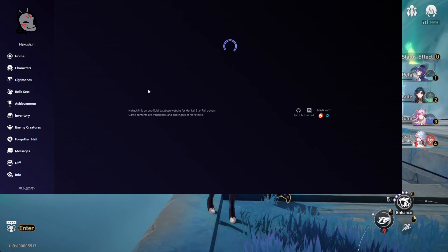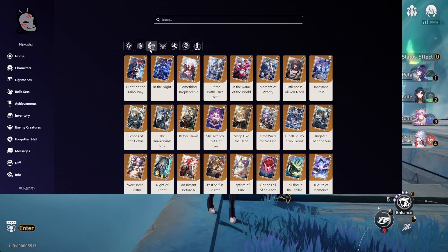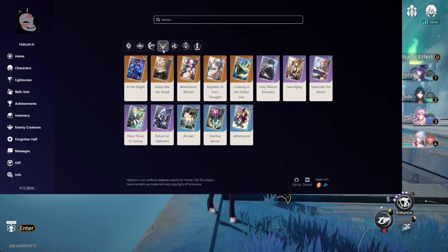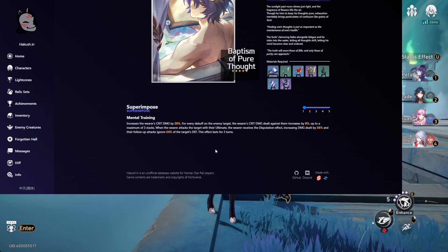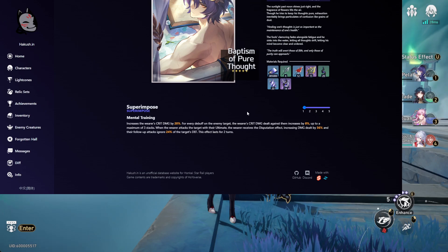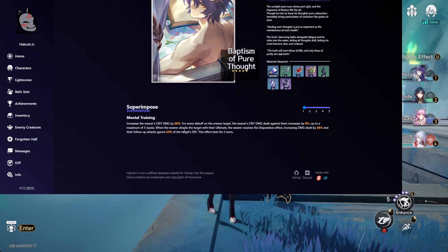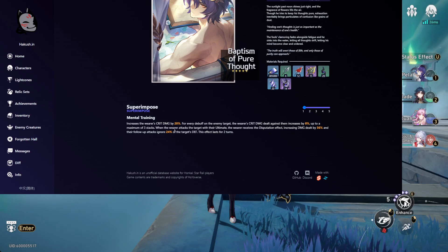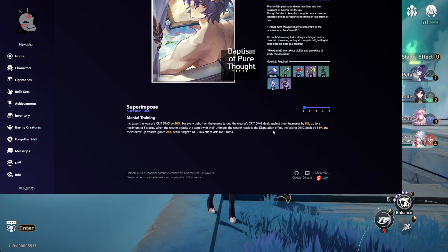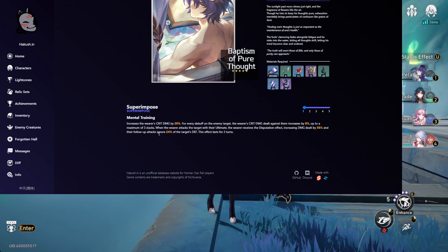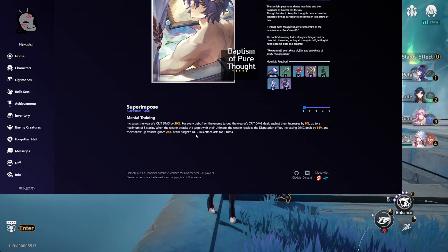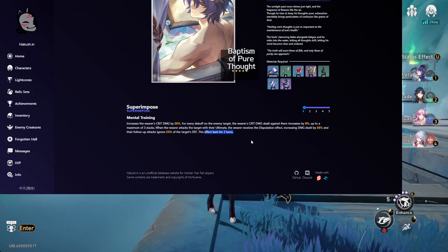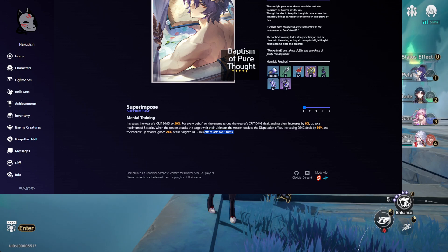His light cone, let's see if it got any changes. His light cone is Hunt, Baptism of Pure Dawn, increases crit damage by 20%. For every debuff the enemy target has, crit damage dealt against them is increased by 8%, up to 3 times, so up to 24% for crit damage. Whenever the wearer attacks the target with their ultimate, wearer receives disputation effect, increases damage dealt by 36%, and follow-ups ignore 24% of the target's defense. It lasts for 2 turns. So it's in line with his ultimate because his ultimate also lasts for 2 turns. It basically buffs the 2 follow-up attacks that his ultimate applies.